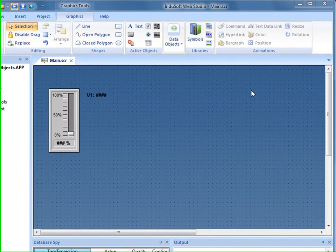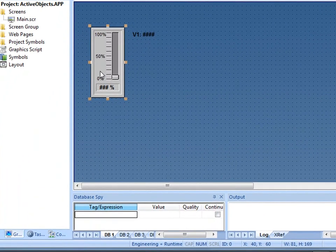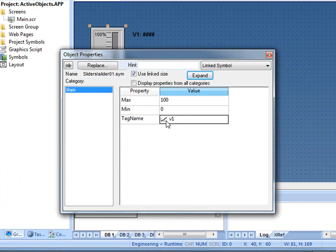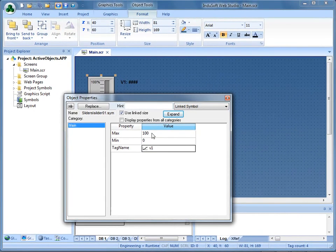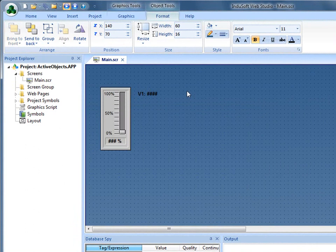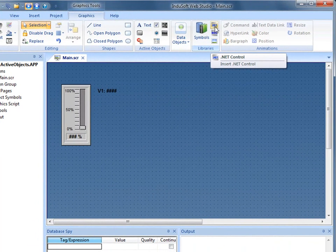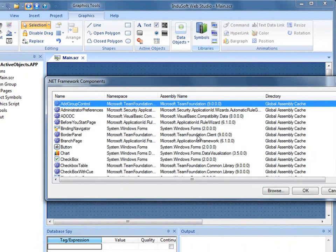Hi, and welcome to another edition of the InduSoft video training series. We've had a request recently on our blog to demonstrate how to interact with a .NET control that we've dropped on the screen. I'm going to show you how to do that today a couple of different ways. To start out with, I have a slider placed on the screen that talks to integer tag V1, and I have a data display that will show the value of V1. Now I'm going to go to the Libraries group and place a .NET control on the screen.